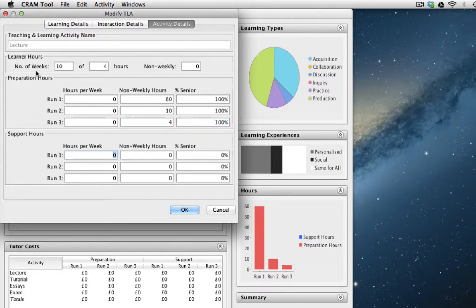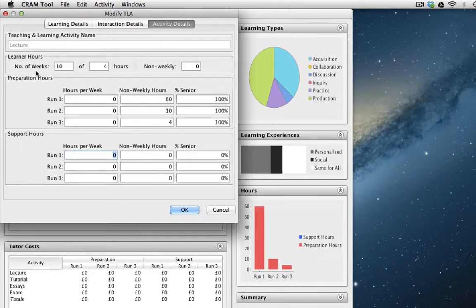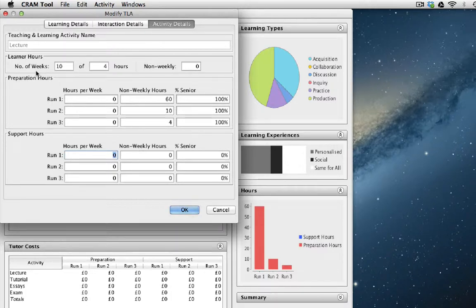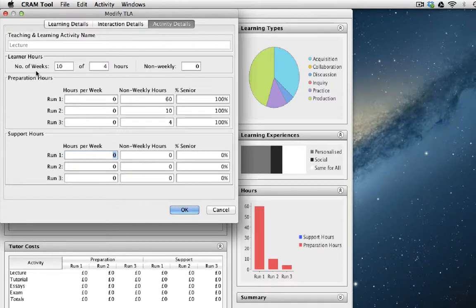Let's say that the person who gives the lecture is also the person who's prepared it. So that's a senior member of staff. For the first time, I would imagine that the senior member of staff would have to spend four hours giving the lecture and maybe two or three hours beforehand preparing for it. So that's seven hours.